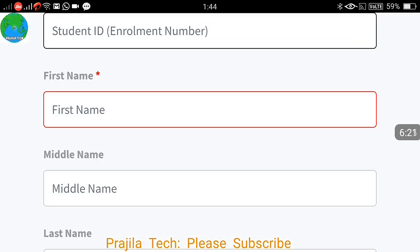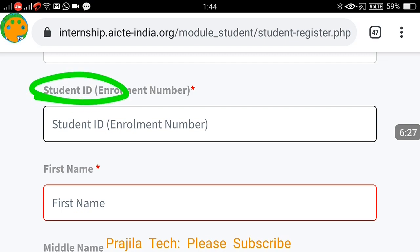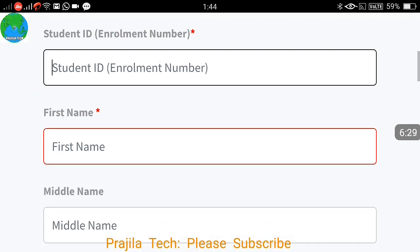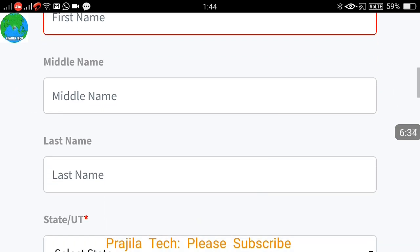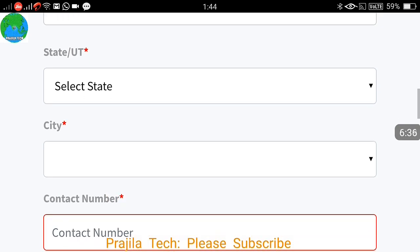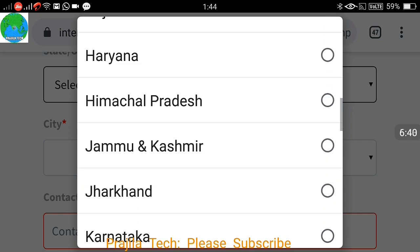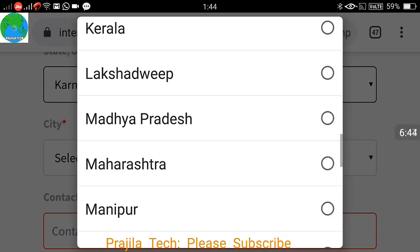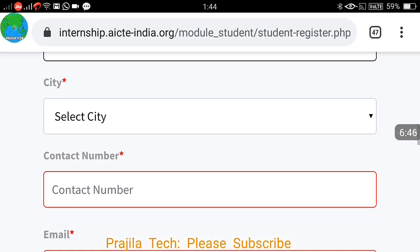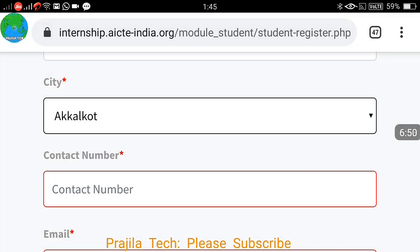For example, I selected Christ Deemed University, Bangalore. The next part is your student enrollment number — all fields shown in red are mandatory and must not be skipped. Your student ID as per your enrollment number, first name, state, and city are all required fields. Select the state where your institution is located.